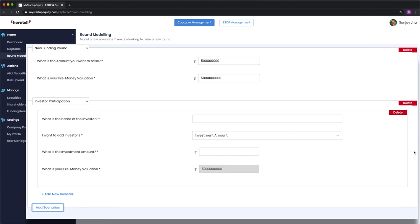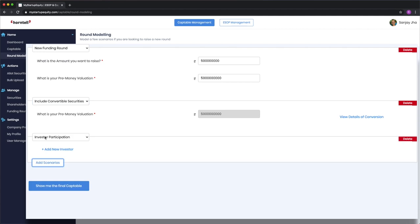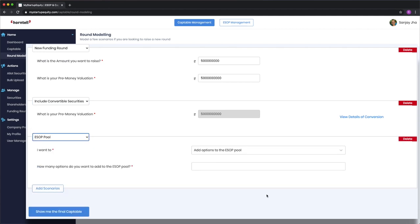All the convertible instruments will have to convert as part of this round. There will also be an ESOP pool top up happening of 2000 options.